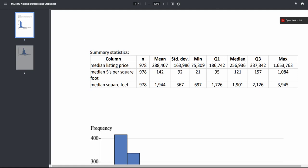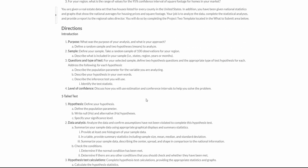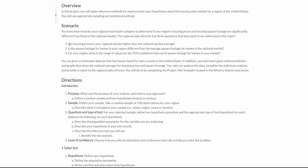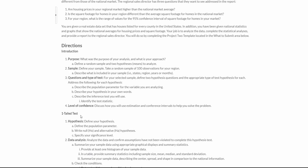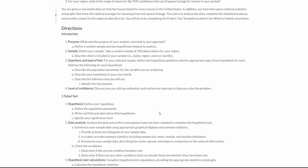Let's go back and look at what they're asking us to do. We're being told that we want to see if housing prices in your regional market are higher. That should help you with your claim and setting up your alternative. This is going to be a hypothesis test — they pretty much already tell you 'higher,' which of course is going to be a one-tailed test, so you know that's going to be a greater-than.